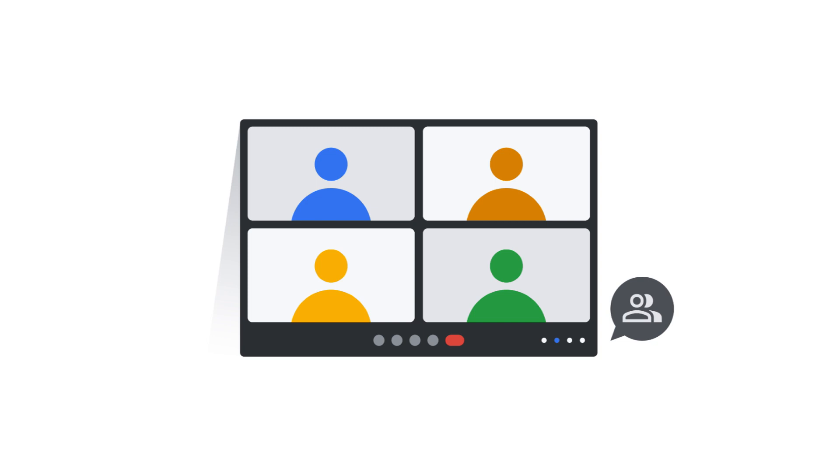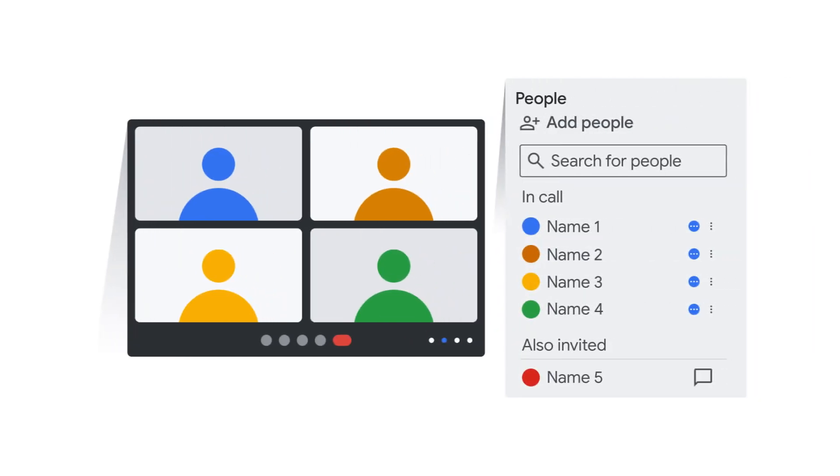Click the Show Everyone button to expand the side panel and see everyone's names and Google account profile photos. Those who are invited but aren't in the meeting appear in the Also Invited section.